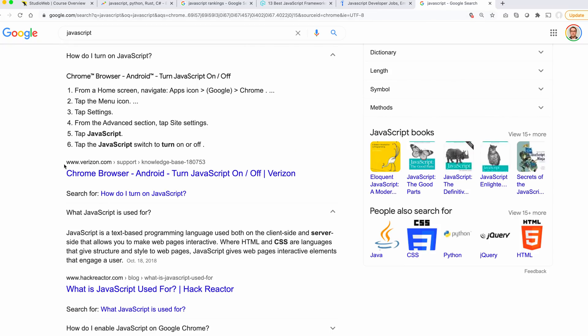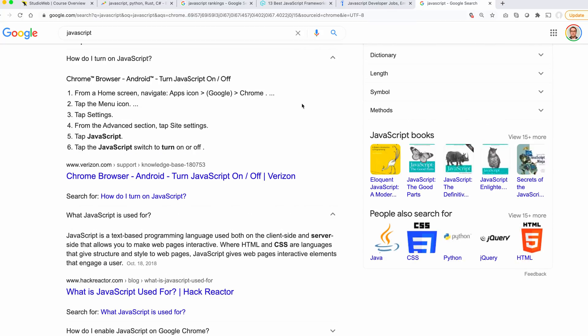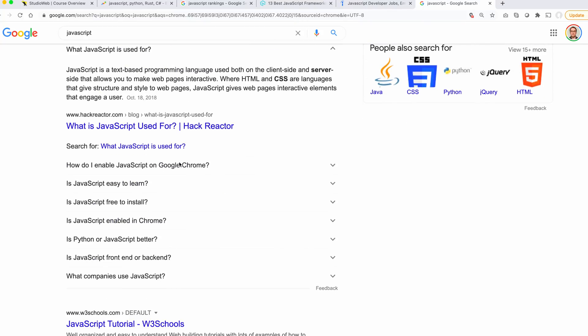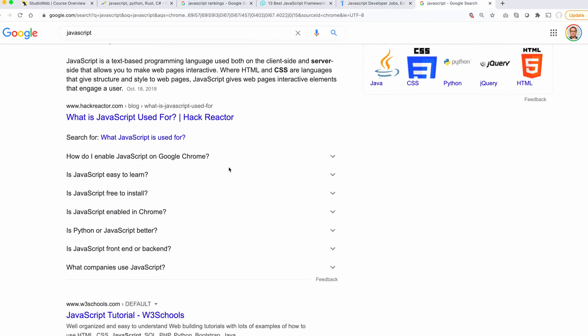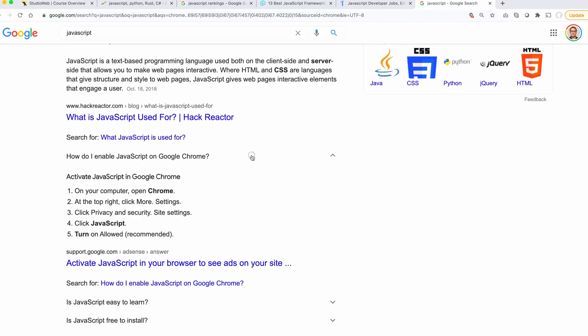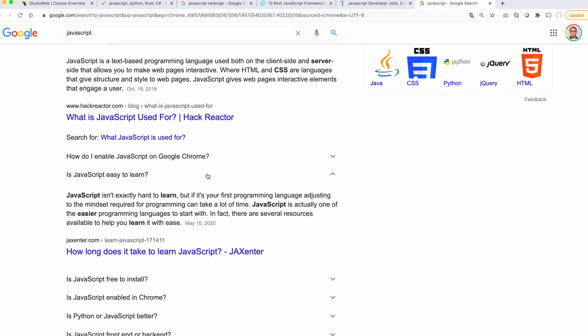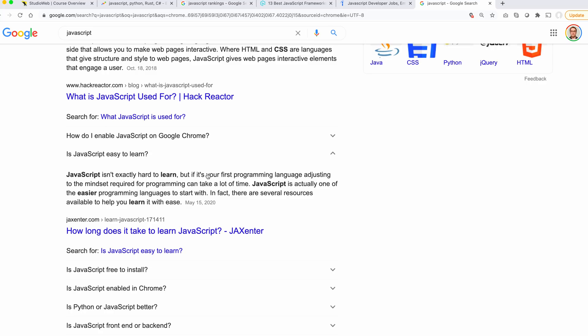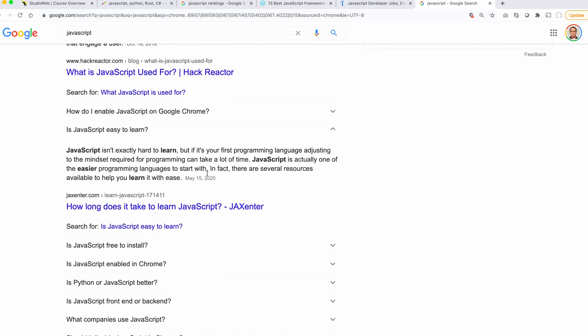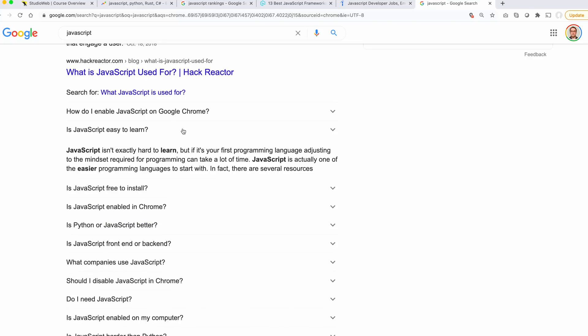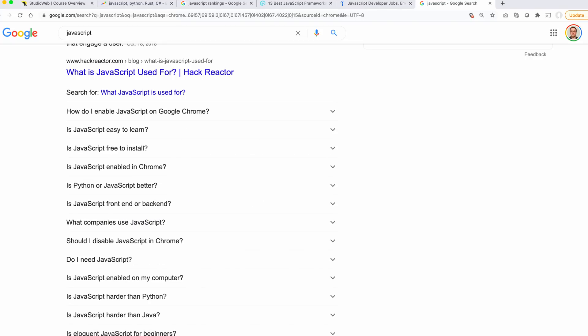Just a simple JavaScript search. Is JavaScript easy to learn? JavaScript isn't hard to learn, but if it's your first programming language, adjusting to the mindset requiring for programming takes a lot of time. JavaScript is actually one of the easier programming languages to start with. Let me comment on that since I've been teaching for years. JavaScript is fairly easy to learn. It's one of the three programming languages I teach. I think that JavaScript is pretty cool.